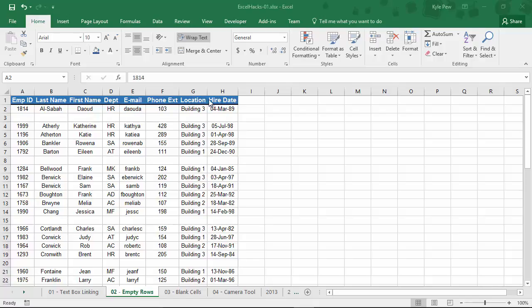Now, you can take a simple list like this and remove any empty rows quickly. I'm sure at some point you're going to experience or have experienced going through and deleting rows manually. Well, I want to show you a really efficient way to select all those empty rows and delete them in just a few mouse clicks.